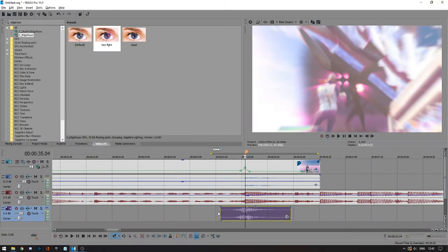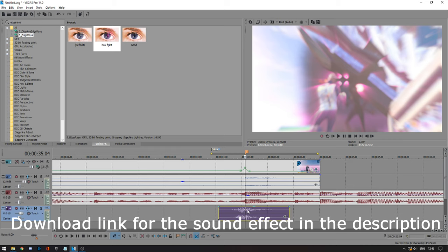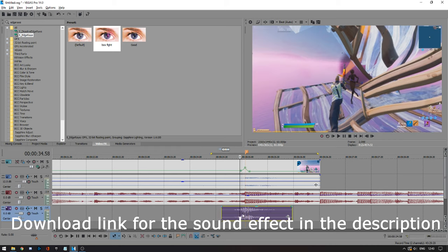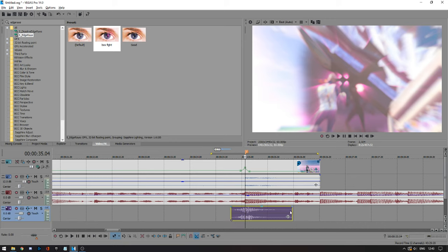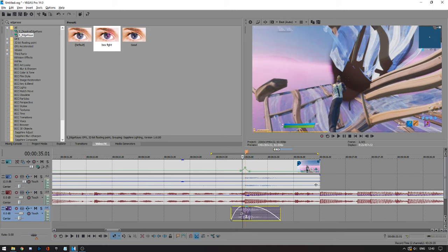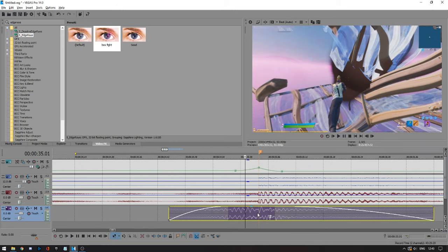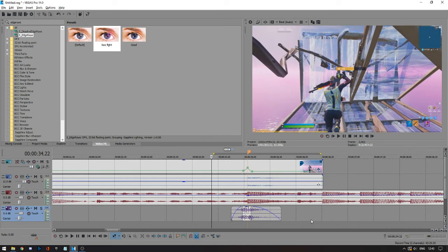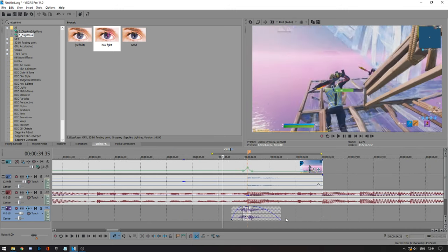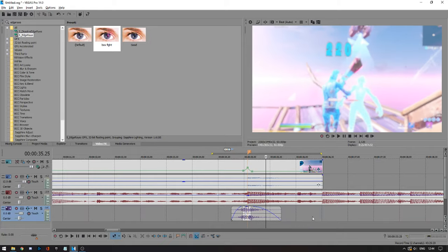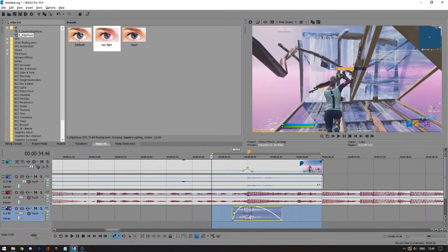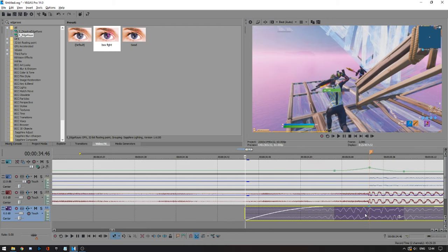The last thing I'm going to go over is the whoosh sound effect. Create a new layer and drag your whoosh sound effect onto it — I'll link it below so you can download it. Adjust it so you fade it in and then fade it out, with the middle of the sound right on your shot, so it builds up and then fades out. As you can hear, it adds an extra bass hit that sounds really cool.